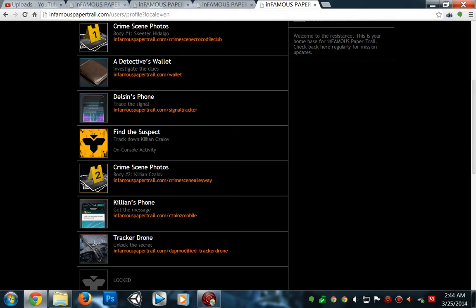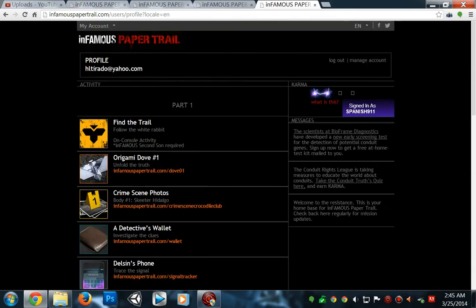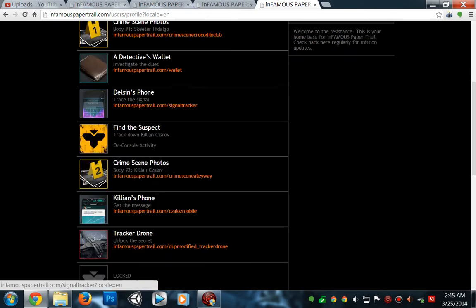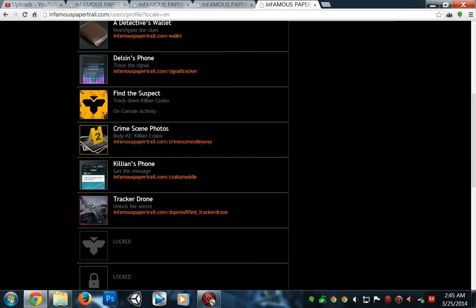What's up YouTube, this is Hector from Not2nerdy. I'm back and I'm gonna explain another quick tip for Infamous Paper Trail. After you complete the next part on PlayStation 4, it's gonna send you right back onto the website. So you go back to the website, log in, and you're gonna have to find the suspect.